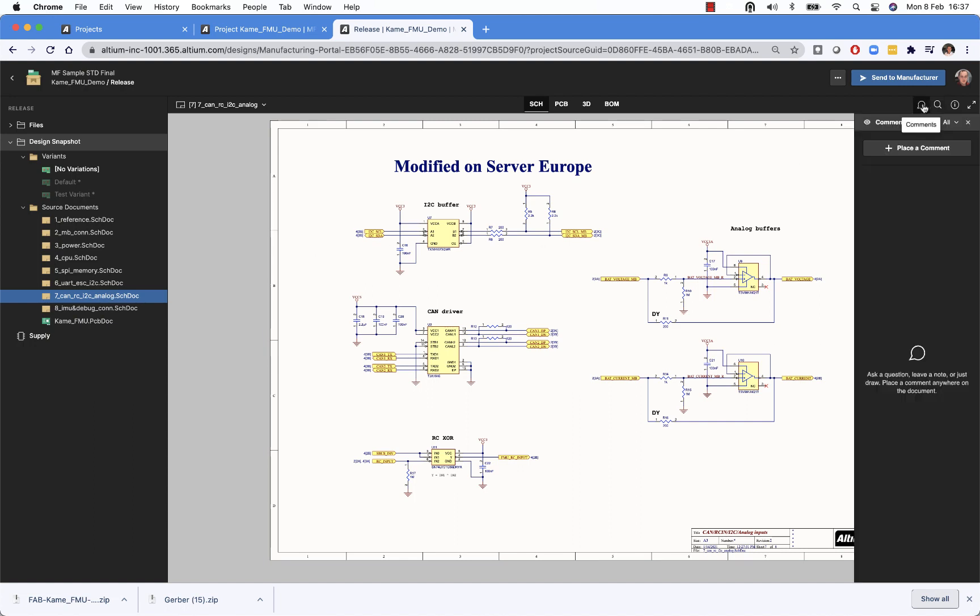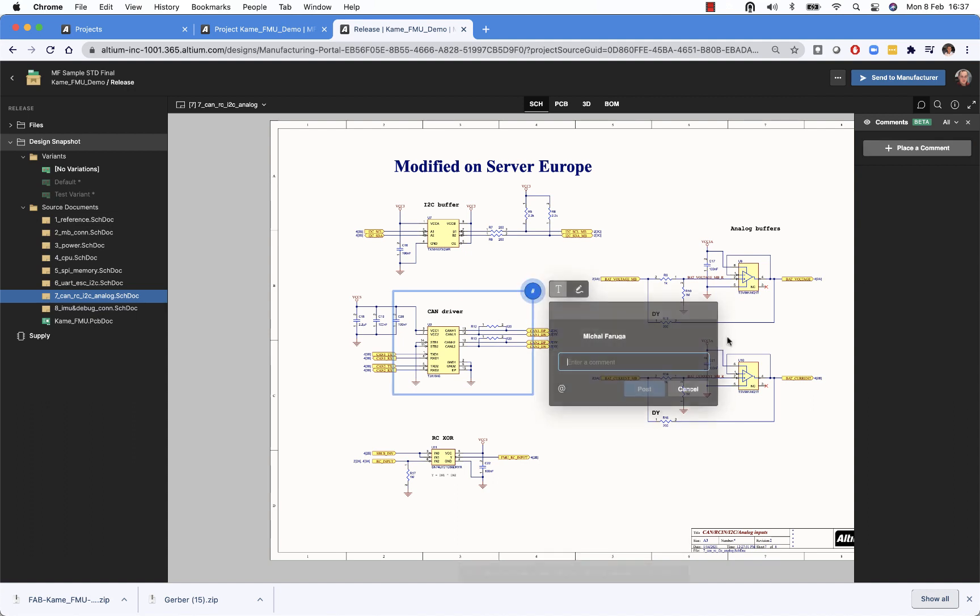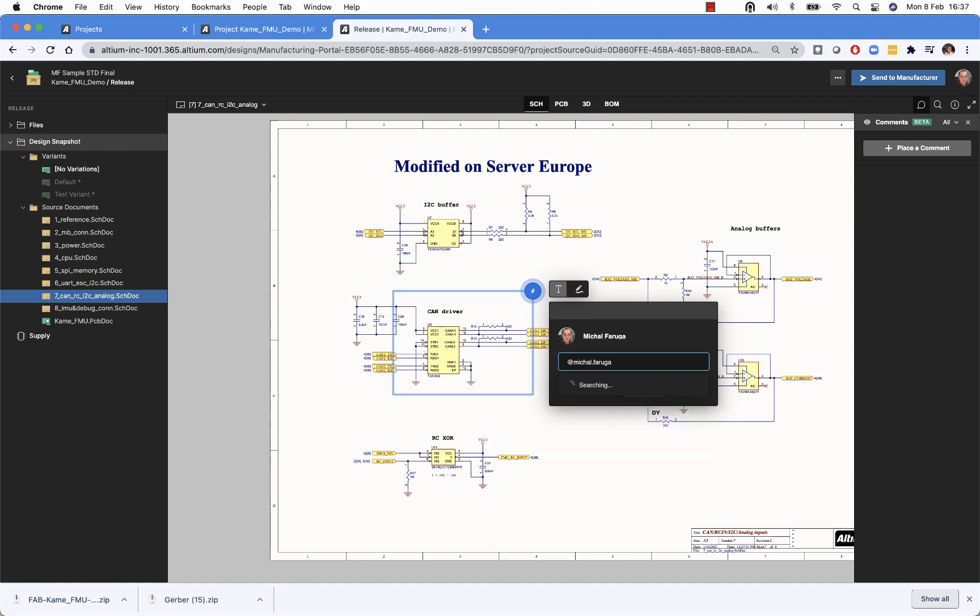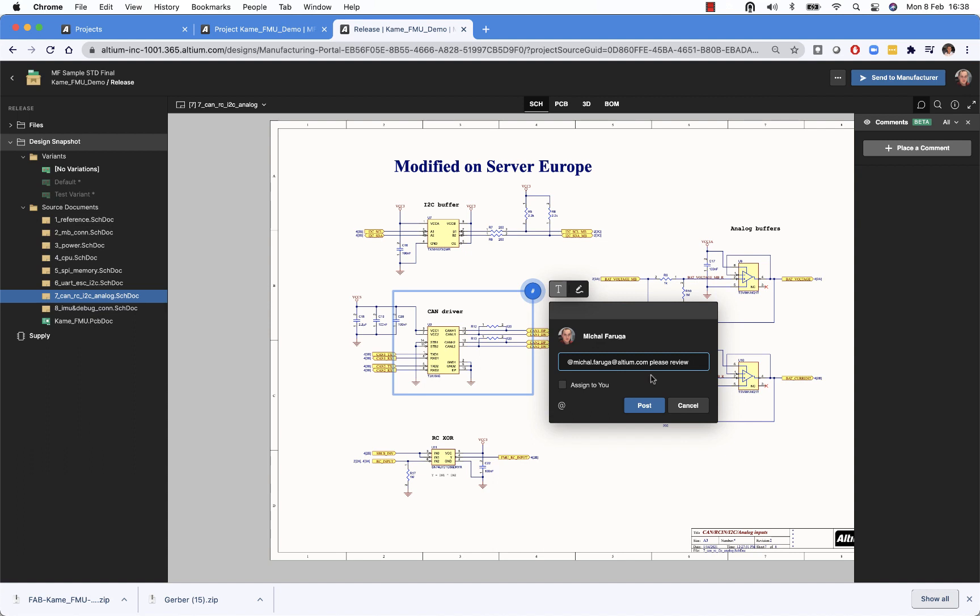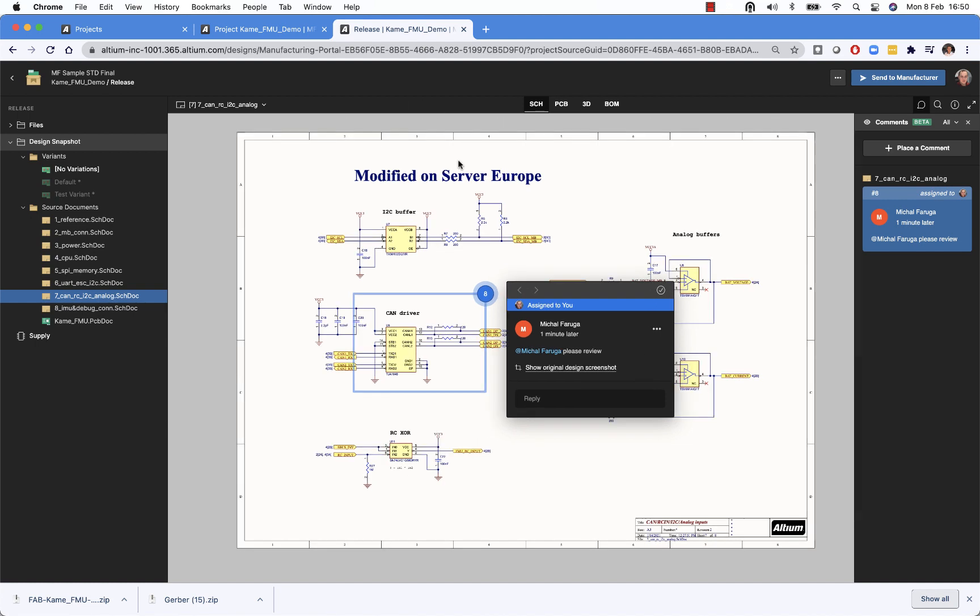So we can place a comment, mention somebody. And all of that is being marked and triggered in context of this release. Let's go back to the list of the releases page.